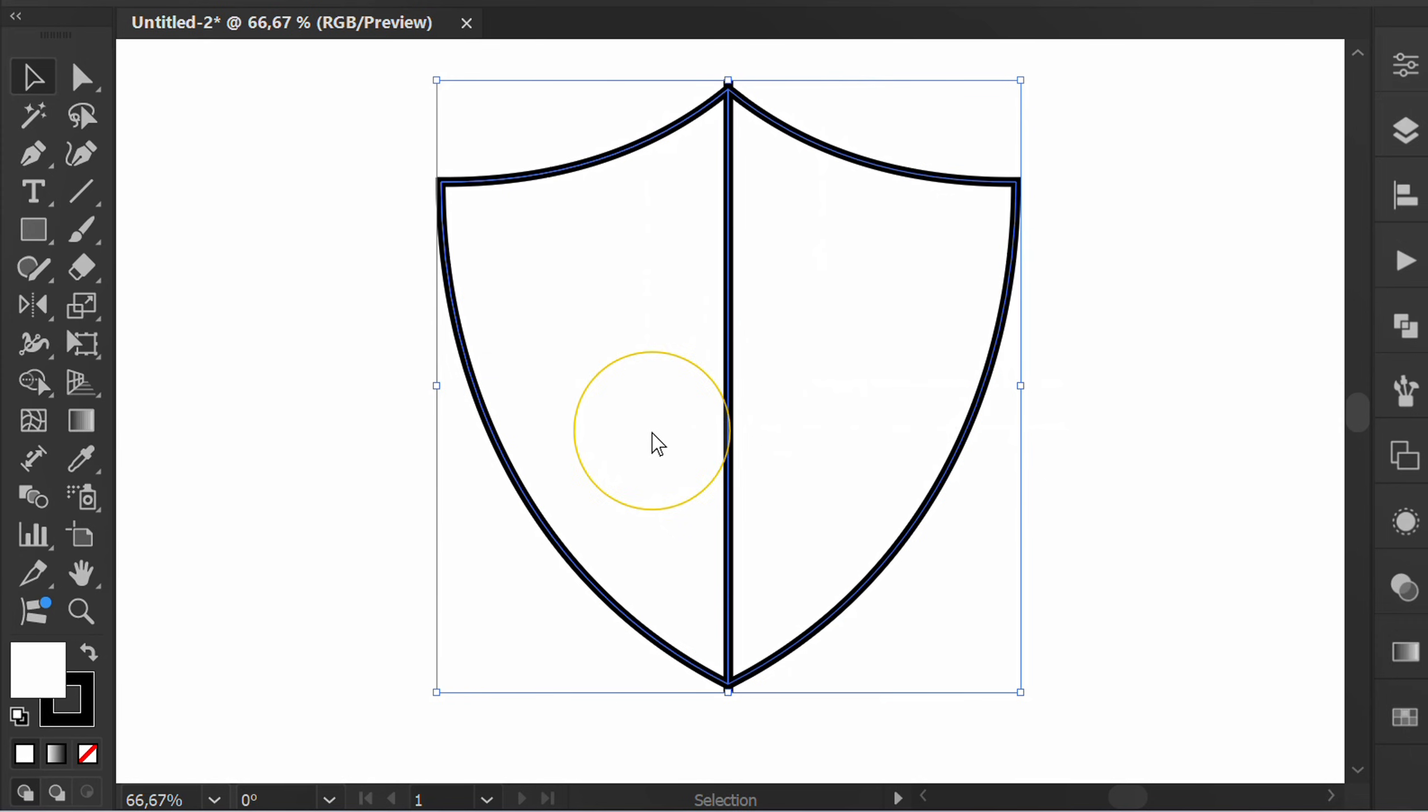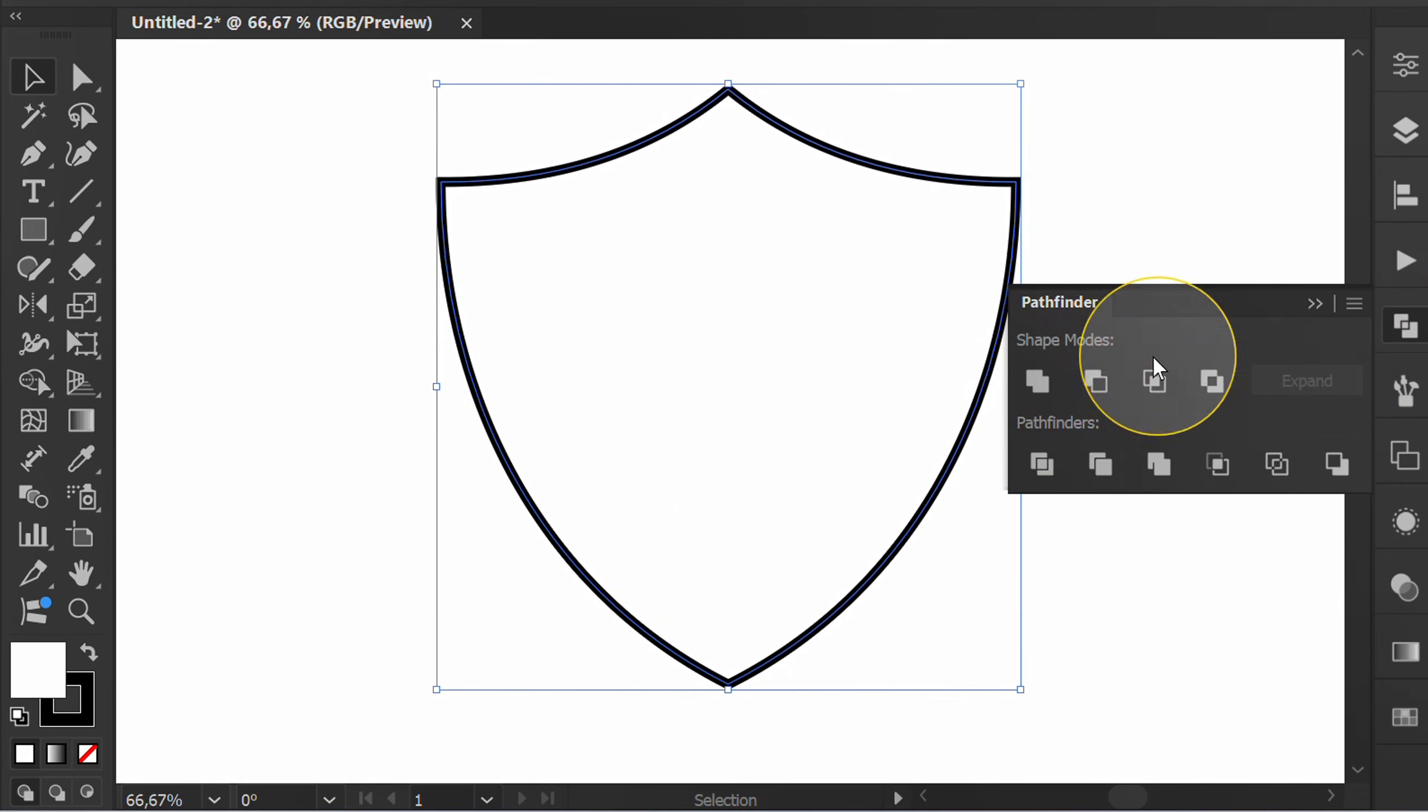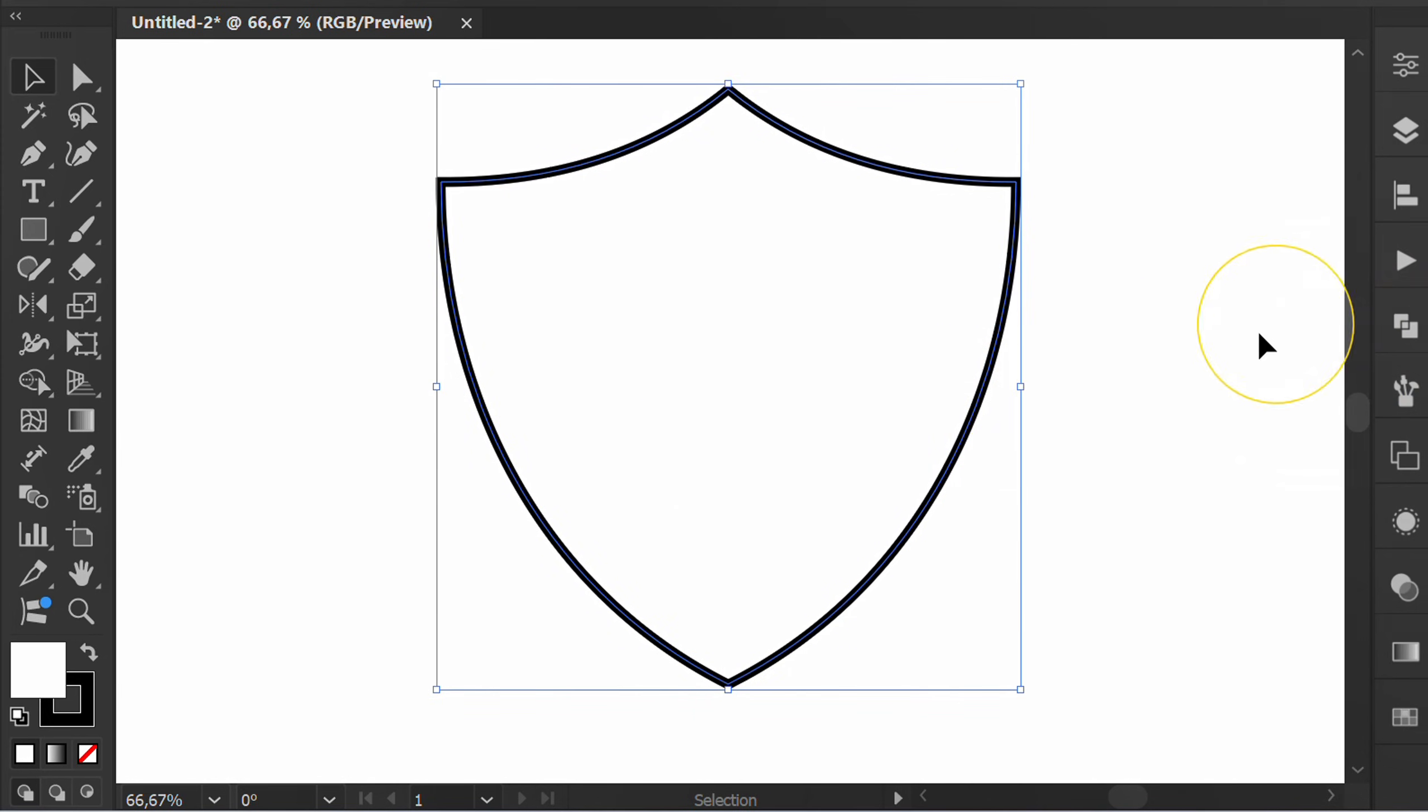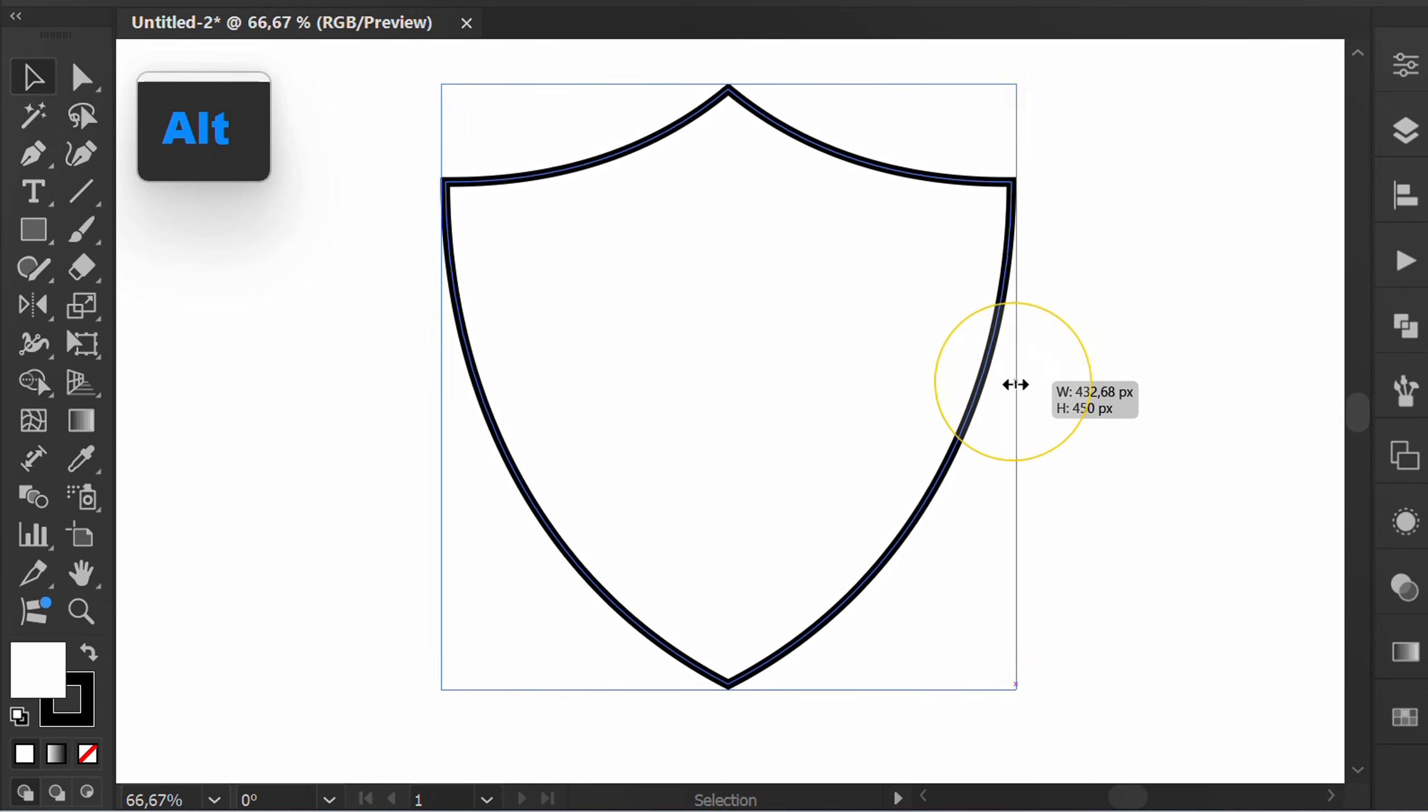Selection. Pathfinder and select Unite. Hold ALT to adjust the object.